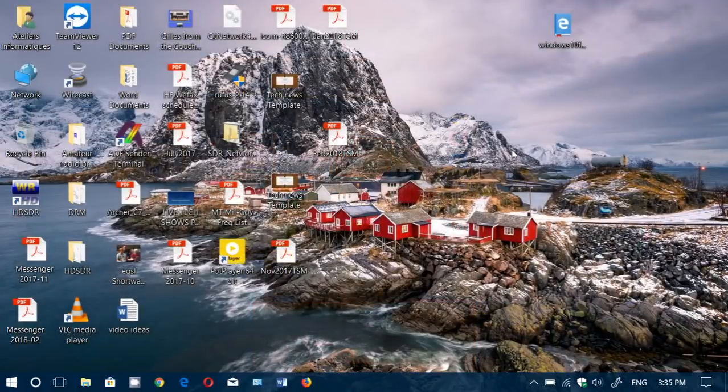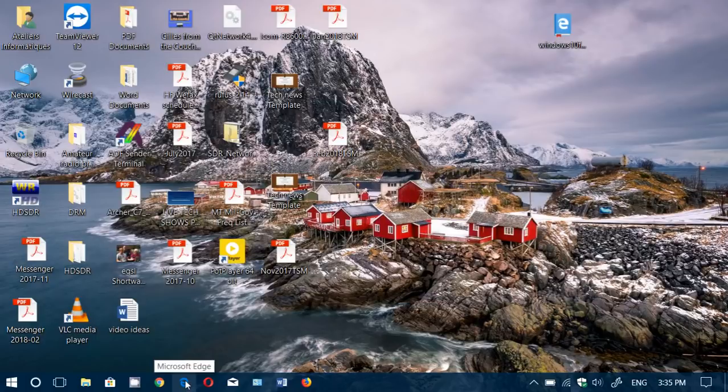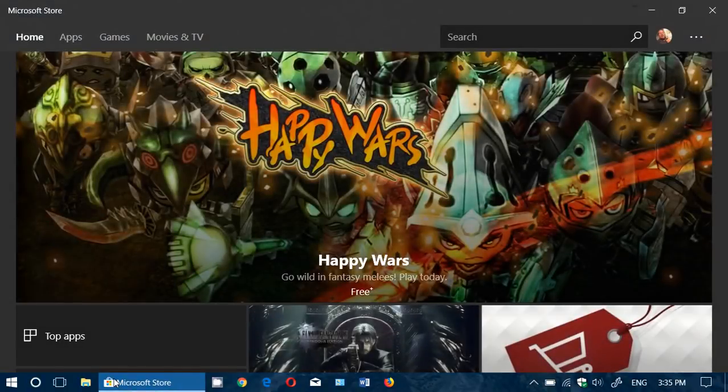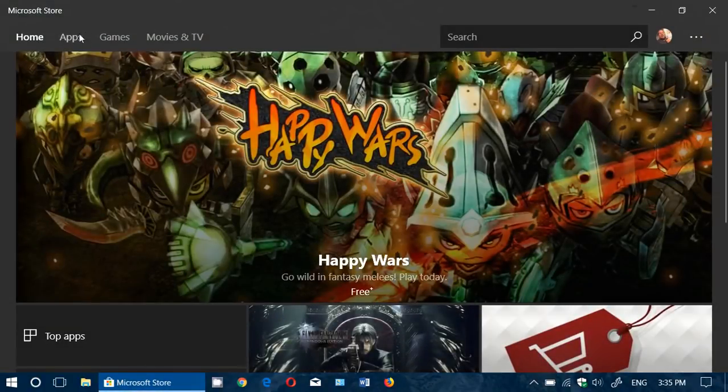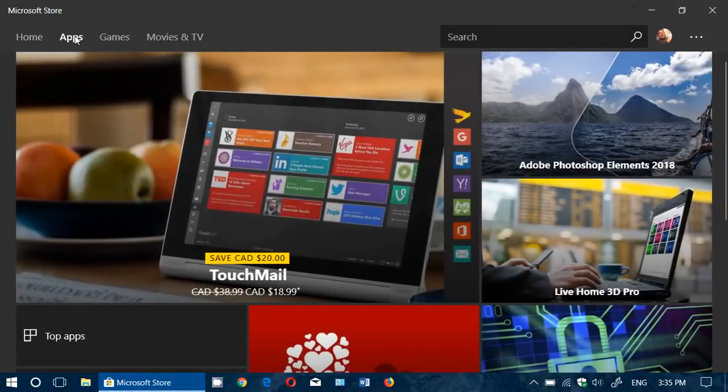VLC's desktop app is free, and Twitter can be accessed from any web browser where it works well. I think this shows the major issue with the Microsoft Store in Windows 10: the lack of useful things.